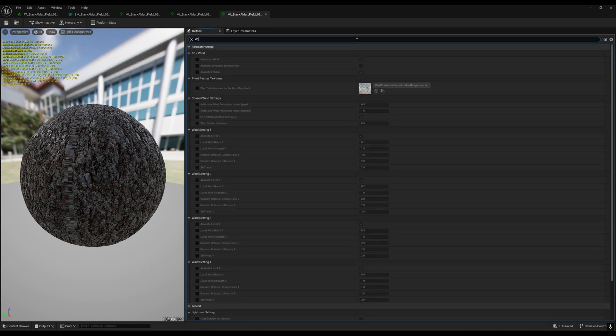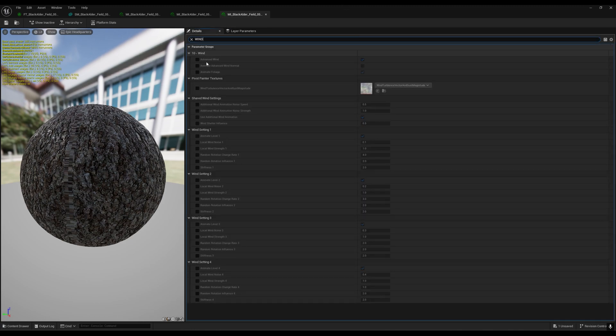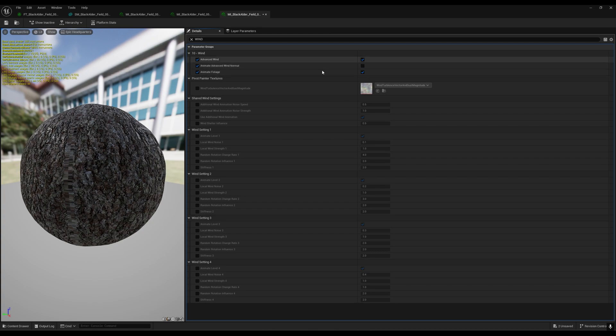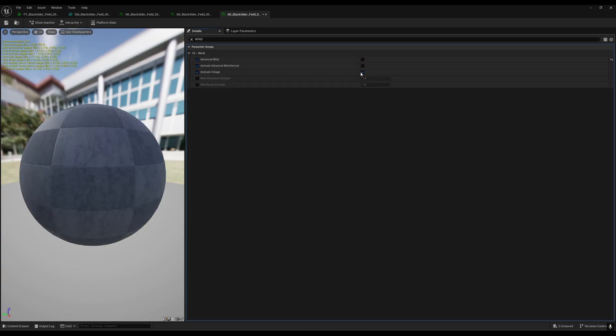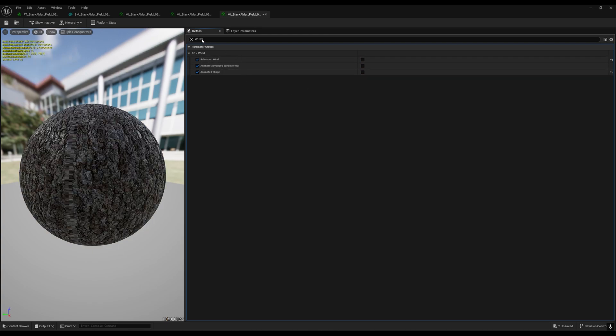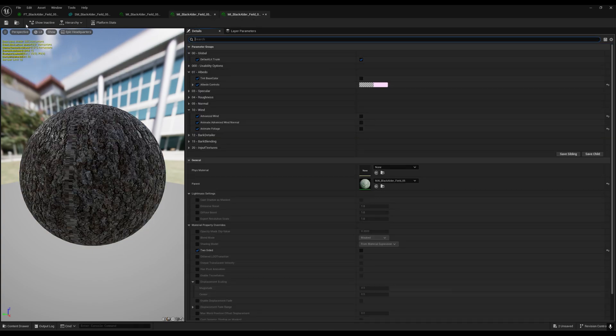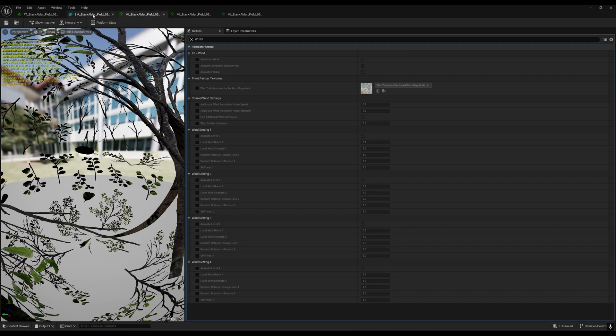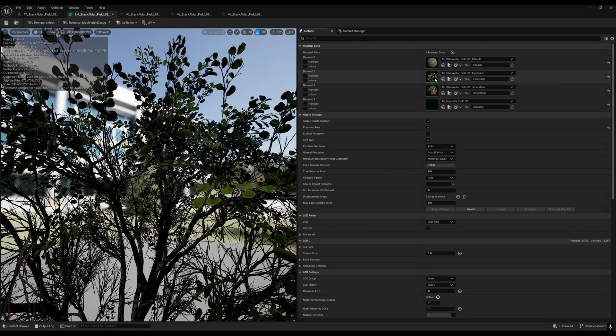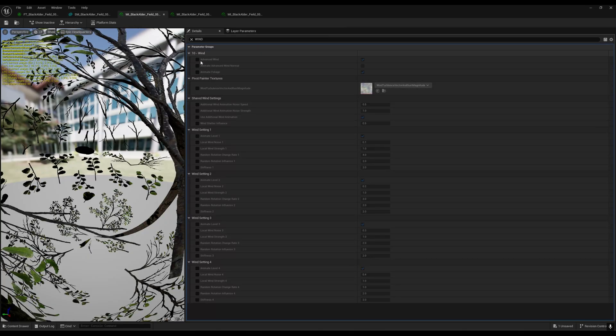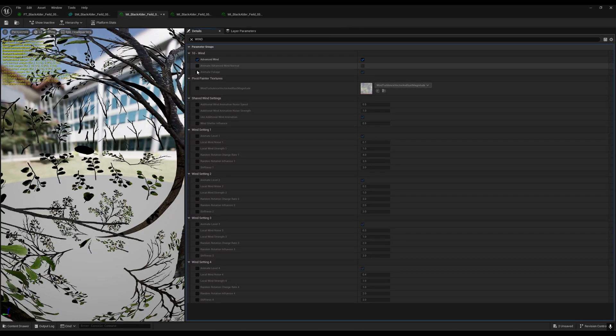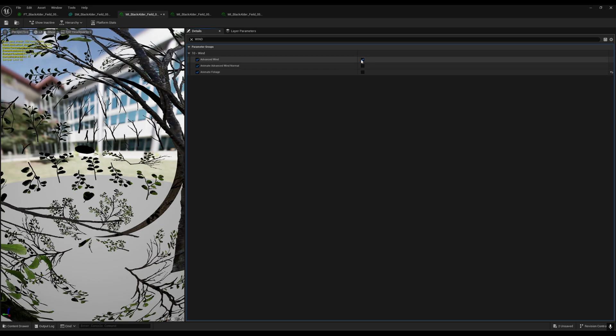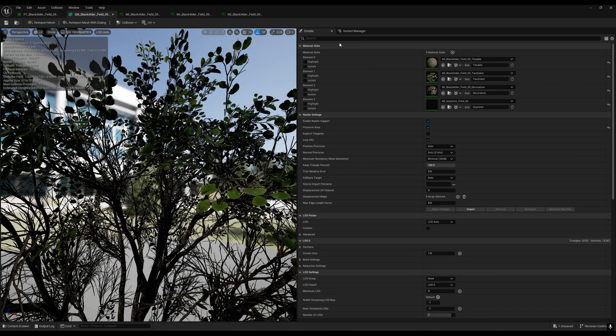You have to search for wind. You can see we have a few wind options. You have to disable everything. Then save and go back. Double click on your second material, select everything and disable your wind, then save.